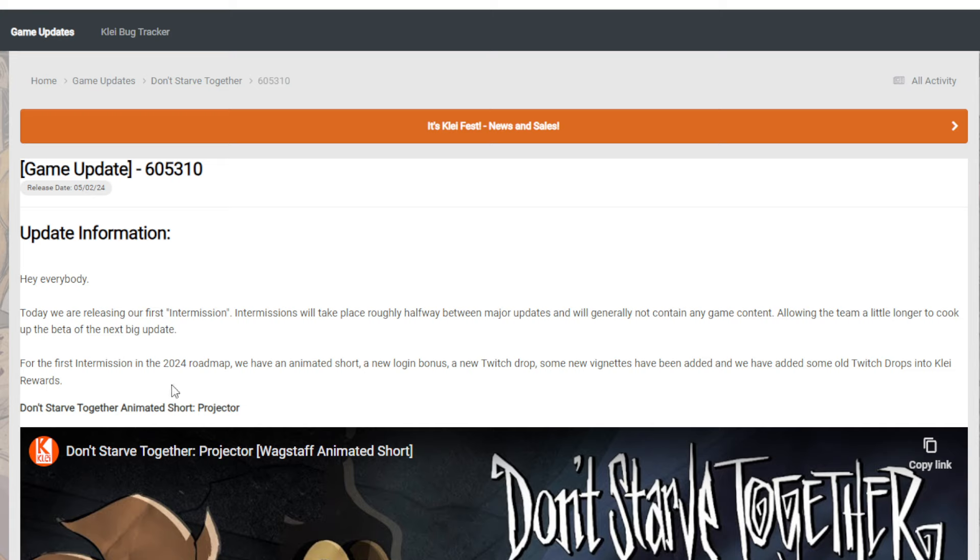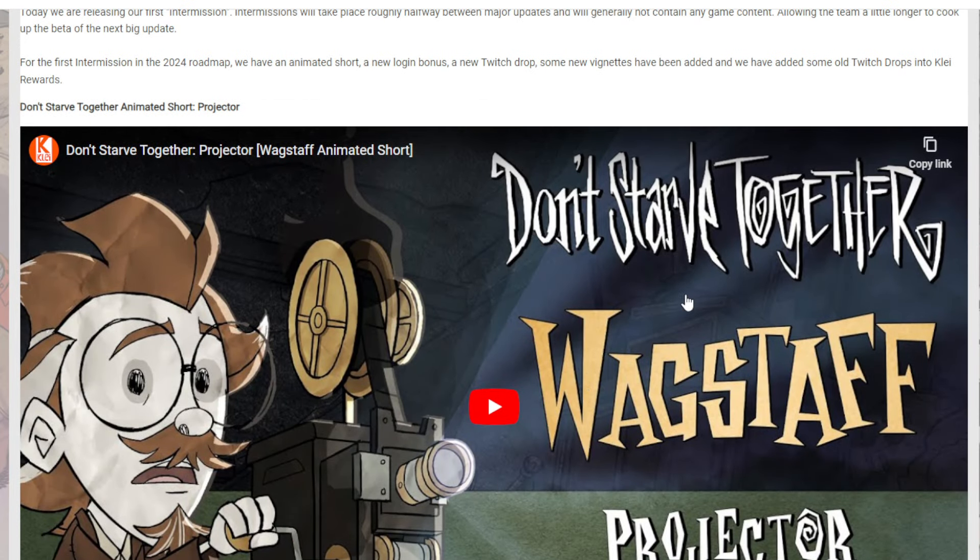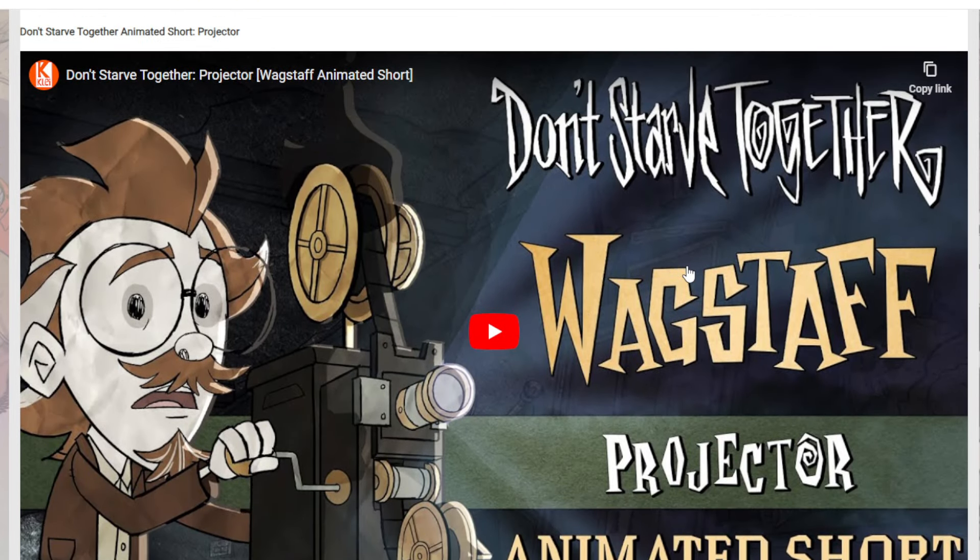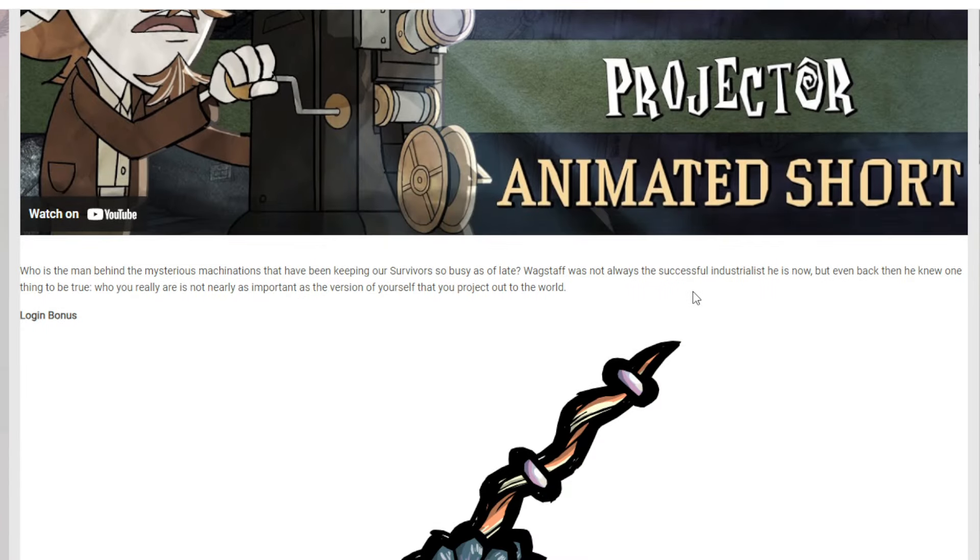Anyways, for the first intermission of the 2024 roadmap, we have an animated short, a new login bonus, a new Twitch drop, some new vignettes have been added, and they've added some Twitch drops to the Klei Rewards page. So of course you can watch your own little video here talking about Wagstaff and some cool stuff. Of course, the projector and how we got into it.